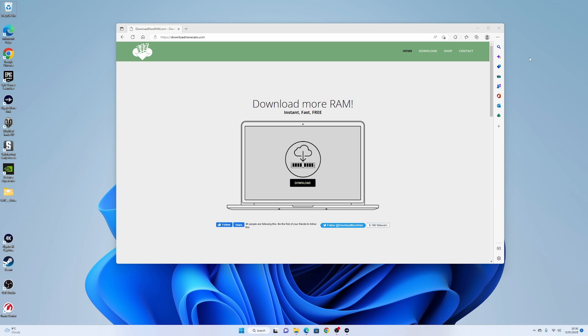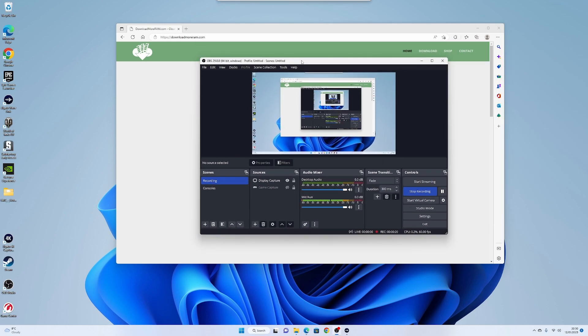I've got a problem with OBS. I recently updated to the new all singing dancing 29.0 version of OBS, and I've got problems with it.